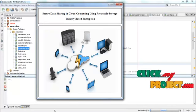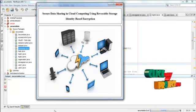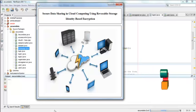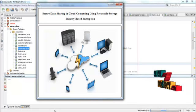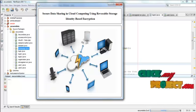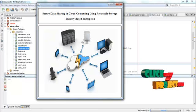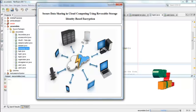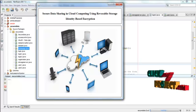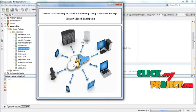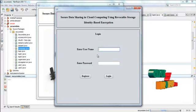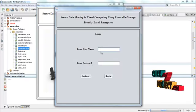Let us see the demo of secure data sharing in cloud computing using revocable storage identity based encryption. First of all right click the homepage.java and then select run file option. Now press this image. Then the user have to login here.